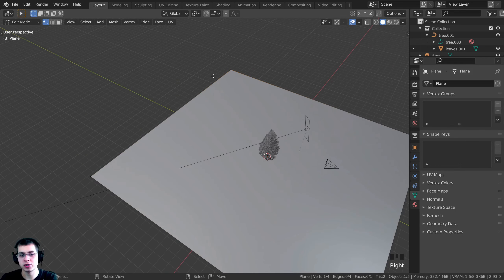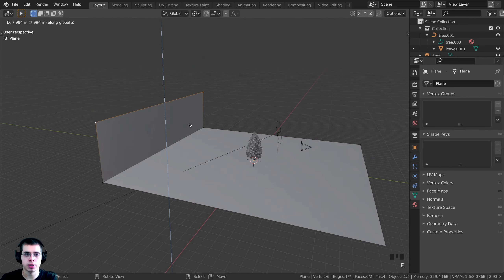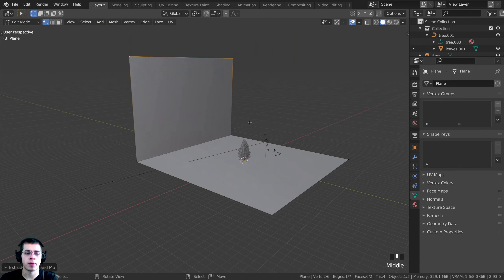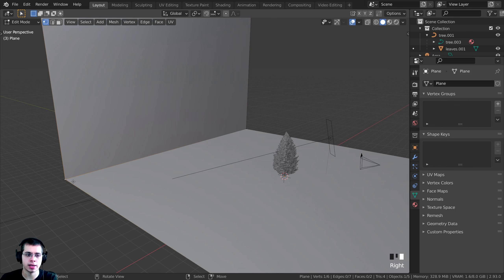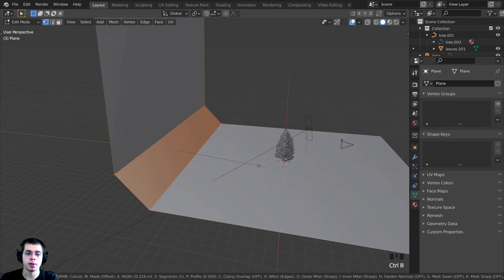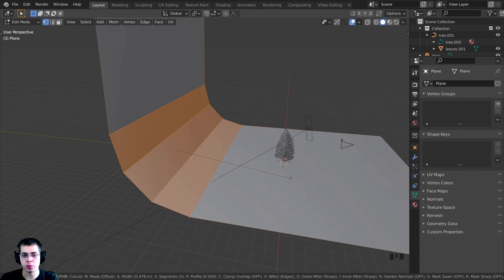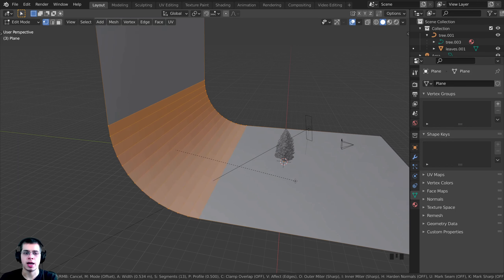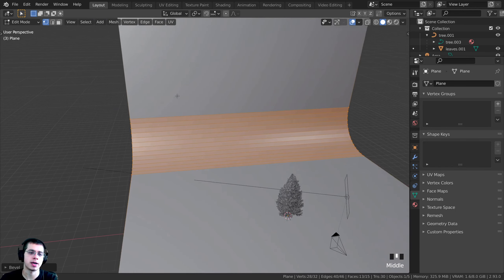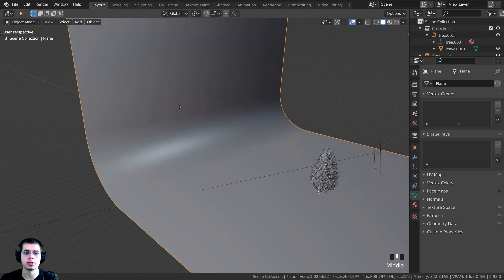I'll select this vertex, then Shift-select this vertex and press E to extrude, then Z to bring it up on the Z-axis. Now I want to make this much more smooth, so I'll select these two vertices, press Ctrl+B to add a manual bevel, then scroll my mouse wheel to add more cuts so it's very smooth. Then I'll Tab back into Object Mode and shade it smooth.